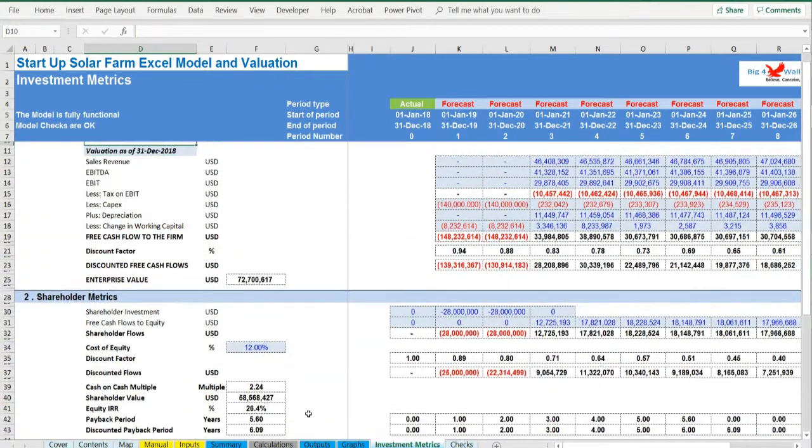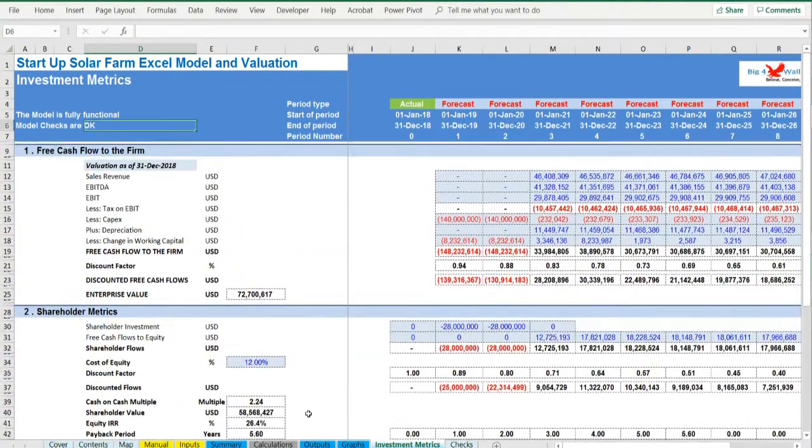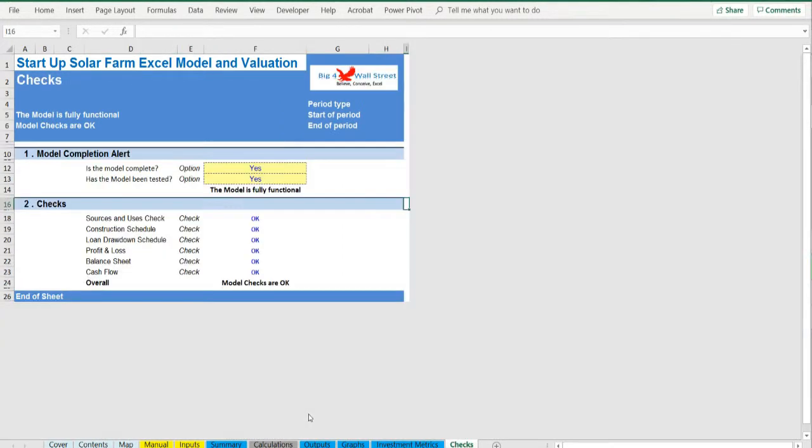Checks. A dedicated worksheet that makes sure that everything is working as it should.